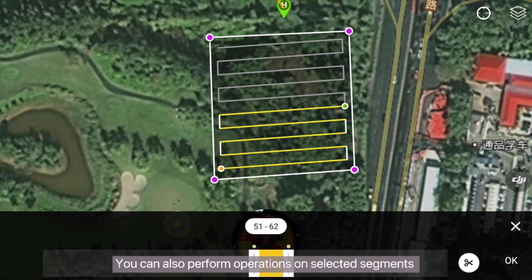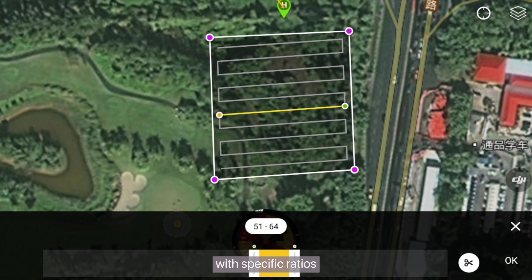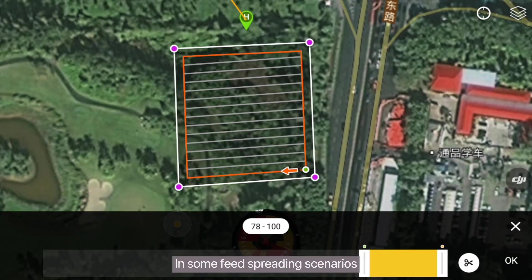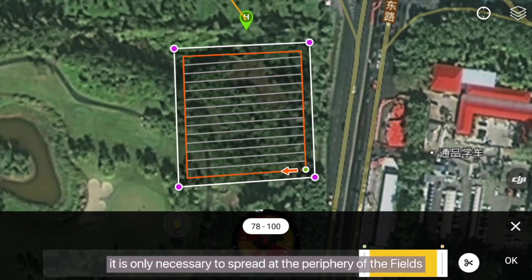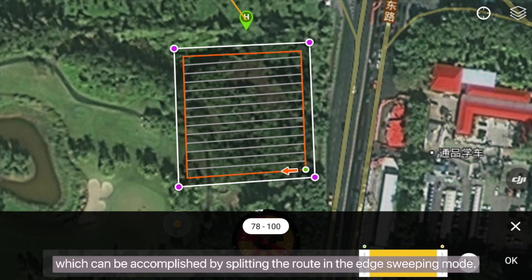You can also perform operations on selected segments with specific ratios. In some spreading scenarios, it's only necessary to spread at the periphery of the fields, which can be accomplished by splitting the route in the edge sweeping mode.